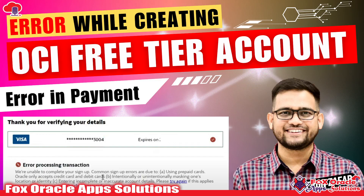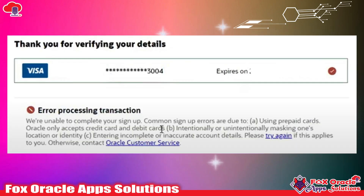Hello, welcome. In this video we are going to talk about the error we are getting while processing payment for creating the Oracle free trial account. What kind of error we are getting and how we can solve it — everything we are going to discuss in this video. So let's begin.